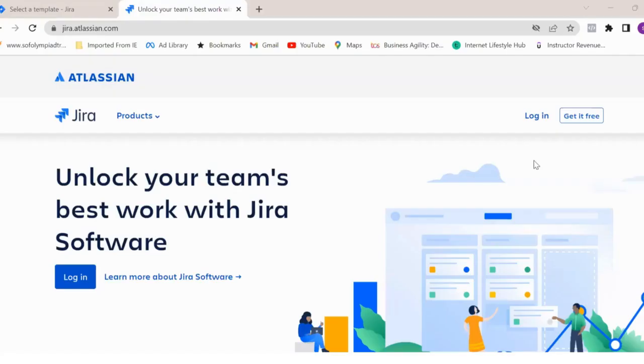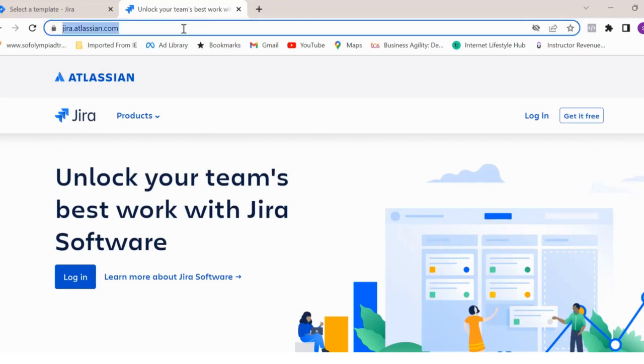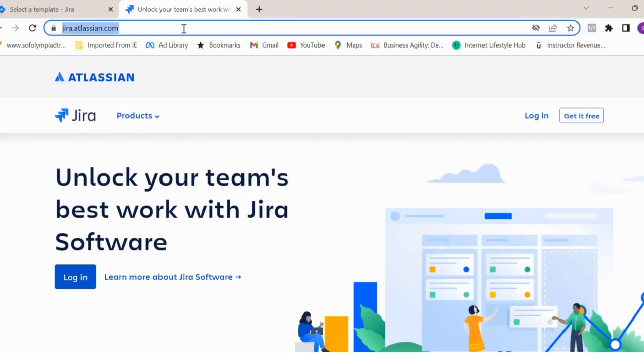As you know, Jira is the Agile Project Management tool and most of the organizations use the Jira tool for their product management and project management. If you see this, this is the link for the tool and here you see this get it free option.